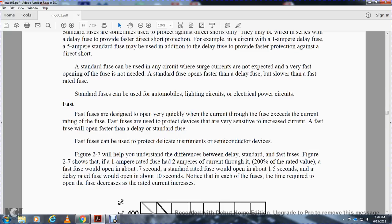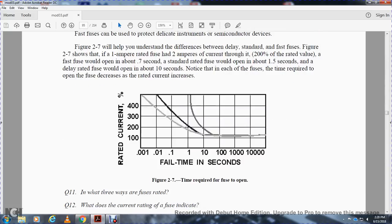For example, a 1-amp rated fuse with 2 amps through it - equivalent to 200 percent of the rated value - a fast fuse would open in 0.7 seconds, a standard rated fuse would open in 1.5 seconds, and a delay-rated fuse would open in 10 seconds. In each of the fuses, the time required to open the fuse decreases as the current increases, shown on a failing-time chart in seconds from 1,000 to 10,000 seconds rated capacity current.